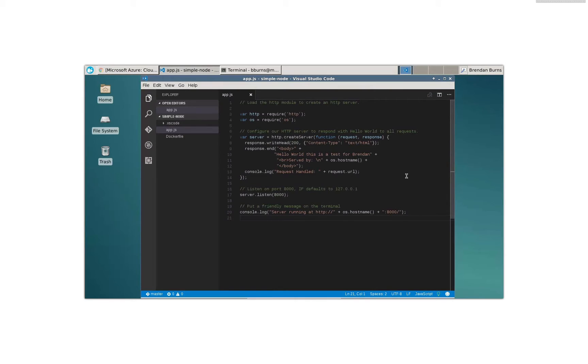Hi, I'm Brendan Burns from Azure Container Service, and in honor of Kubernetes launching in Azure Container Service today, I prepared a quick video demonstrating some Visual Studio code plus Kubernetes integrations that I've been working on lately.